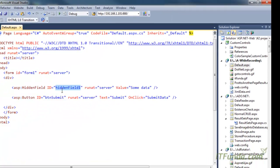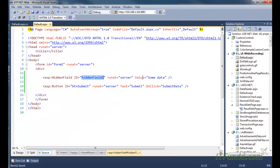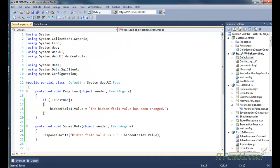So you can either specify the value of the hidden field on the ASPX page or you can set it from the code-behind as well.